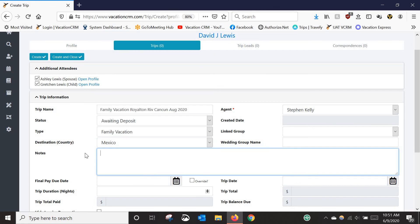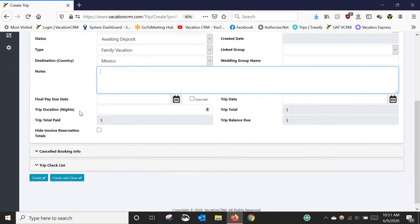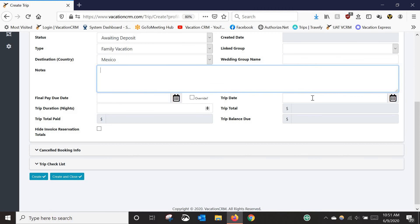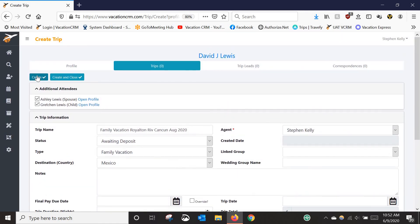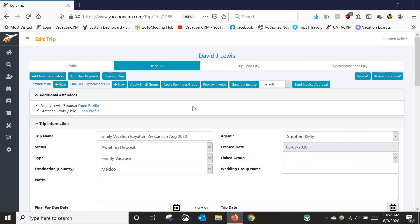For the destination we're going to say Mexico. You can also enter the final payment due date, trip date, and trip duration, but the total, amount paid, and balance due are all grayed out at this stage. Since we're specifically going to import this booking, we can leave those items blank. I'll click 'Create' — and now we've got the trip created.